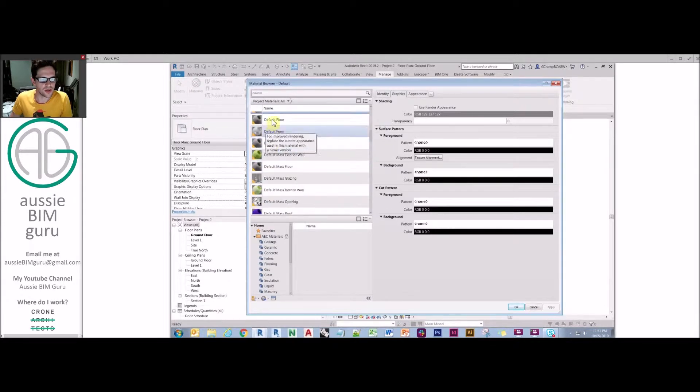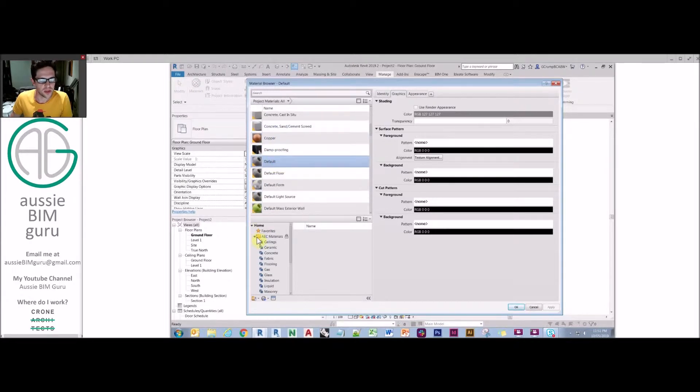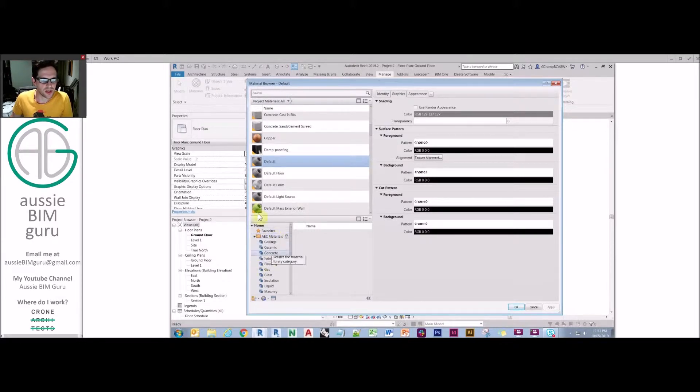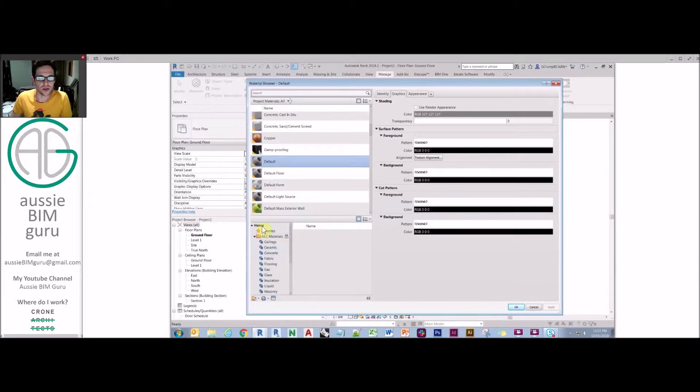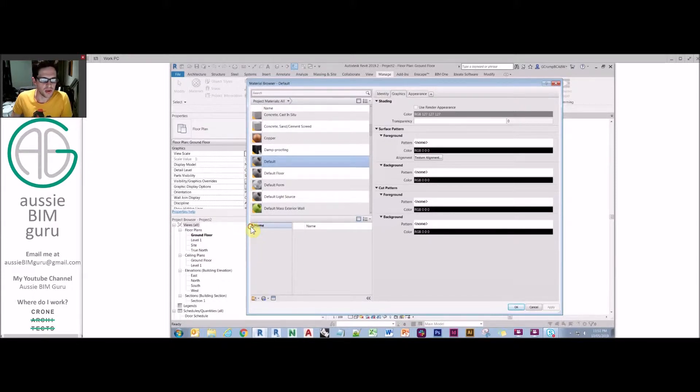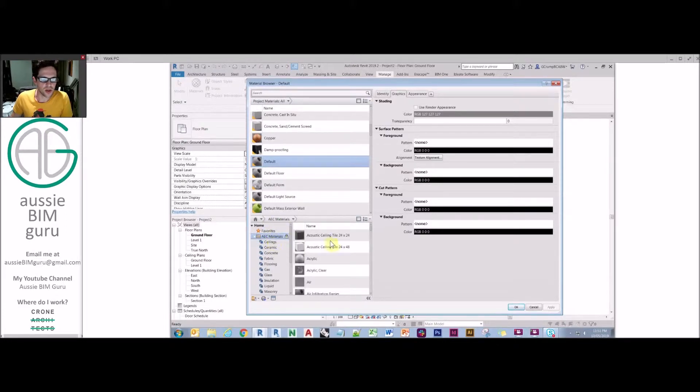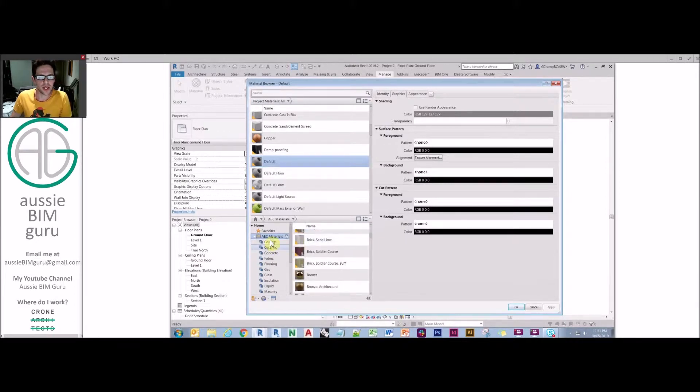We're just going to start by staying on this material here called default, which is basically like the generic material of Revit. You may not be able to see this tab, so you might need to press this button here to activate your material library, which is docked down the bottom. This is where you store all your material libraries and your favorite material locations. In the AEC material library, if you click on this, you've got every material available in the library.